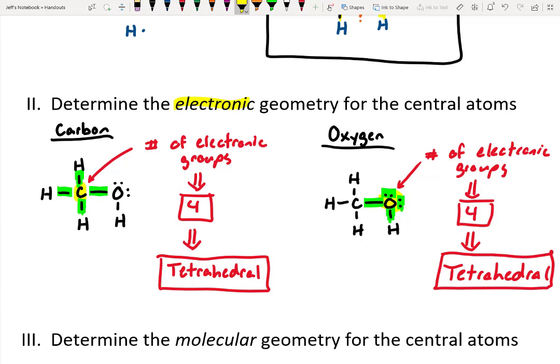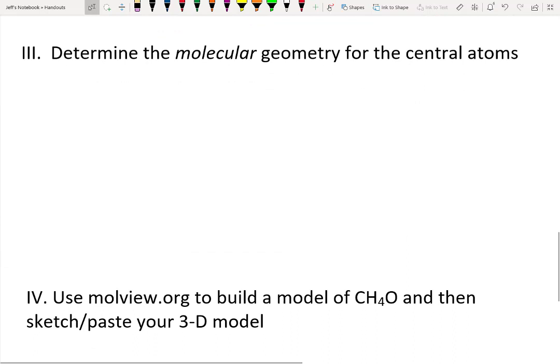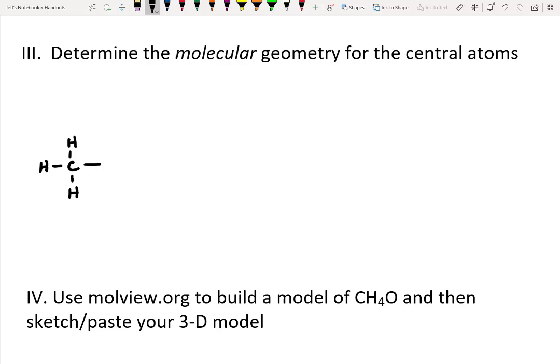It's important to remember that when looking at electronic geometry, we do count those lone pairs. The carbon example on the left has no lone pairs but four electronic groups, and on the right oxygen has lone pairs that we count. Both are classified as tetrahedral electronic geometries. Now let's do the same thing but with molecular geometry.